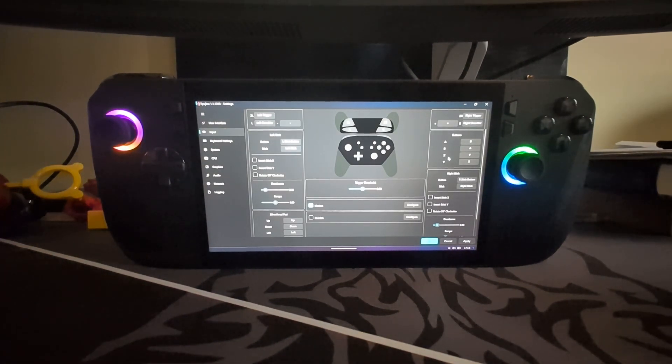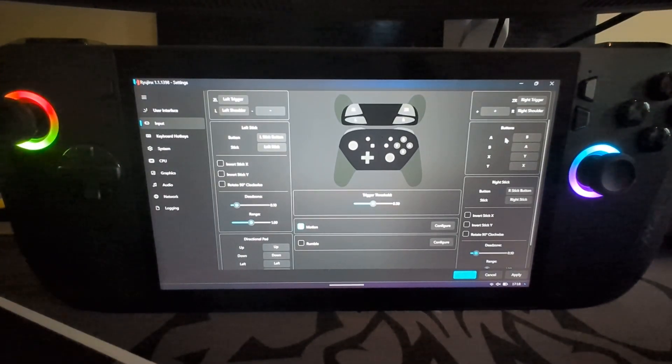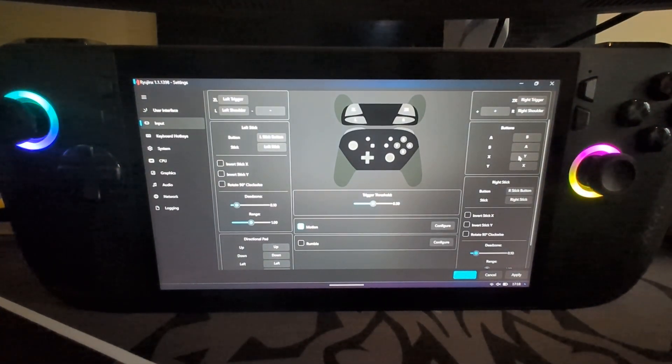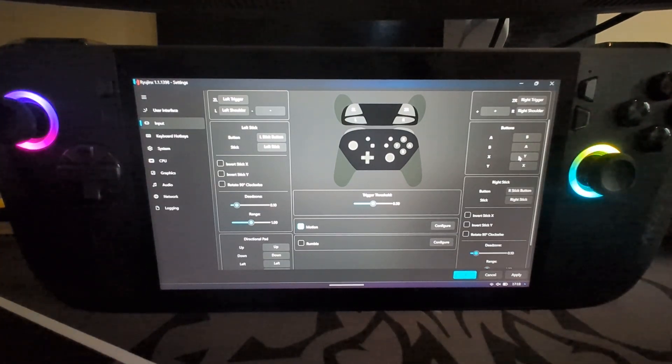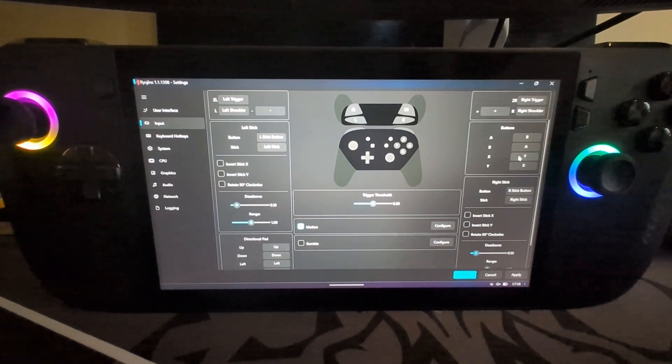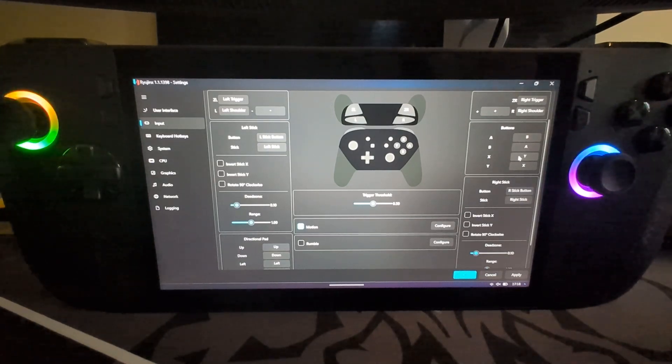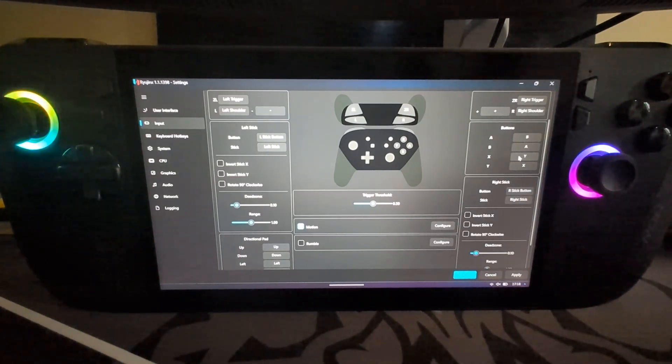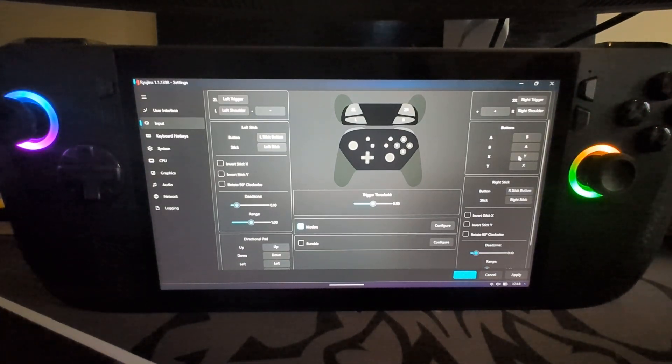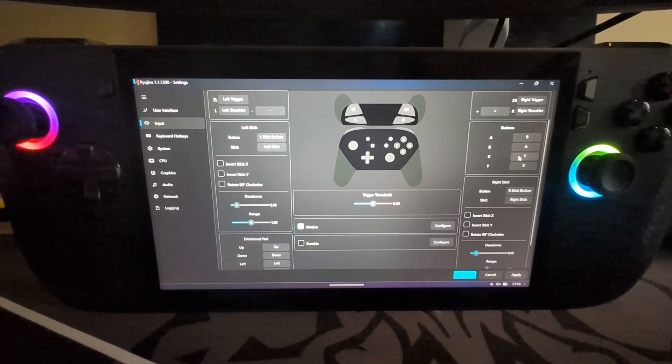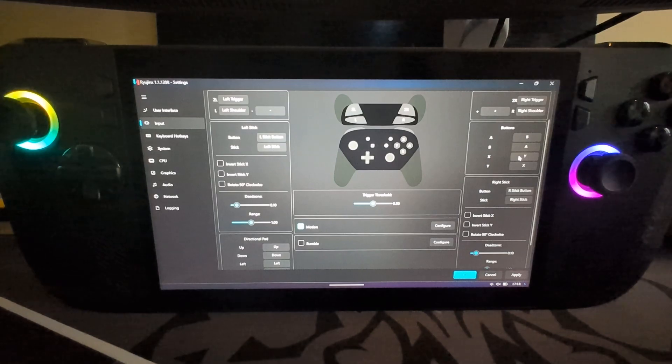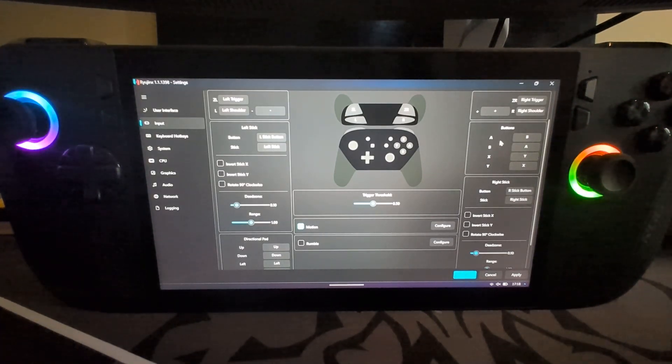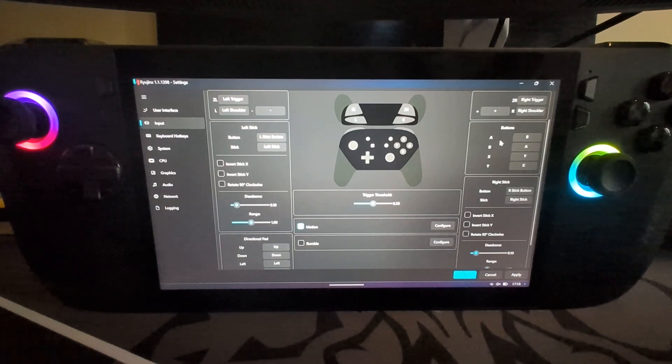You'll also notice that buttons A and B are flipped, X and Y are flipped, because that's how they are in comparison to an Xbox controller. A is at the bottom, the equivalent of X on your PlayStation controller. B is on the right, the equivalent of Circle on your PlayStation controller. On Nintendo, these are flipped. X is where Y is, Y is where X is, same with A and B. So these are already pre-flipped. You can tweak these all you want. I'm going to leave it.